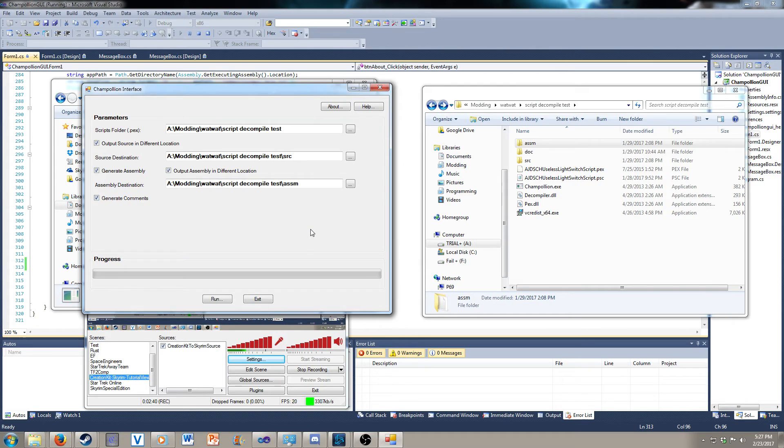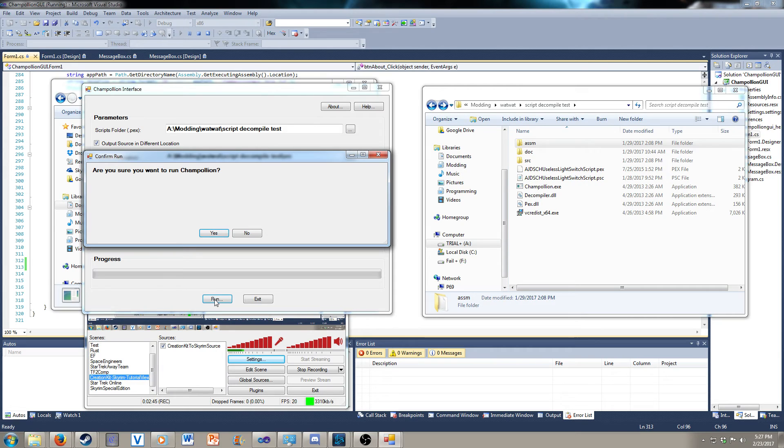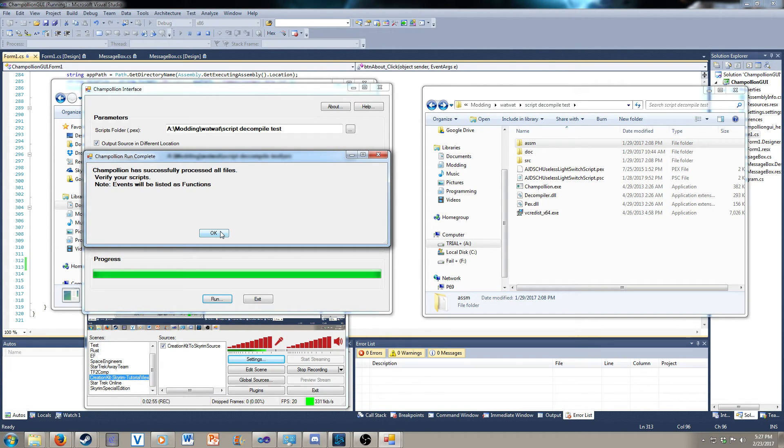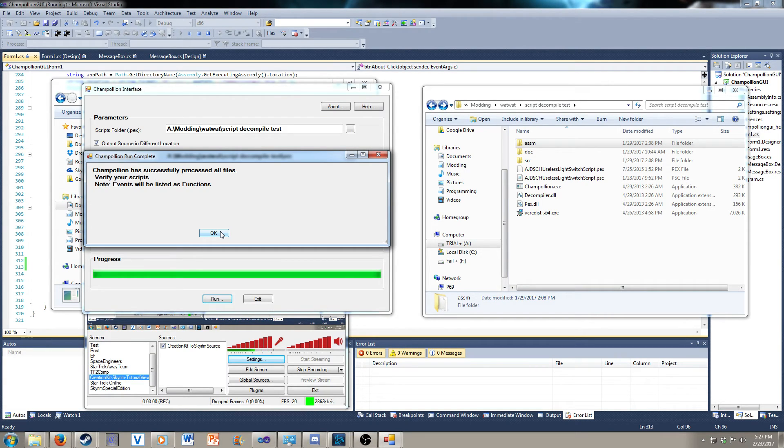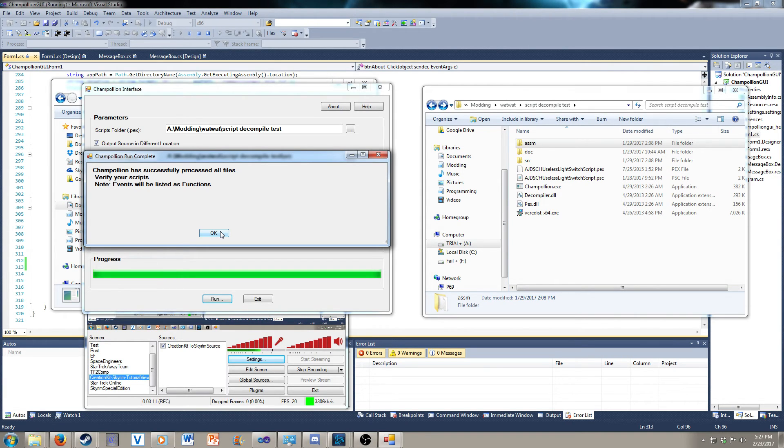If everything looks good, you have a run button at the bottom. It'll ask, are you sure you want to run it? Do yes. Because there's only one file, it executed really quick. You notice the command prompt window came up. Because this program is executing Champollion, so it has to open up the command prompt. And then it gives you this nice message, if no errors occurred during the process, saying Champollion has successfully processed all files.